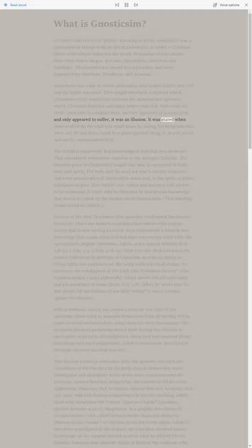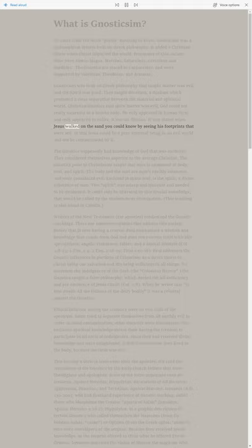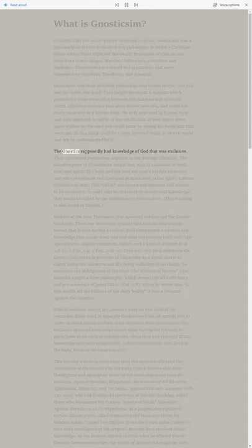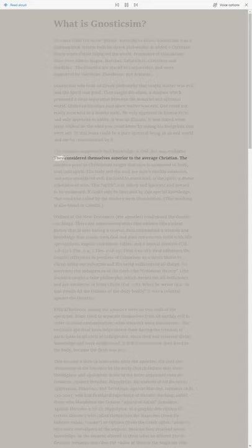It was stated when Jesus walked on the sand you could know by seeing his footprints that were left. In this Jesus could be a pure spiritual being in an evil world and not be contaminated by it. The Gnostics supposedly had knowledge of God that was exclusive. They considered themselves superior to the average Christian.